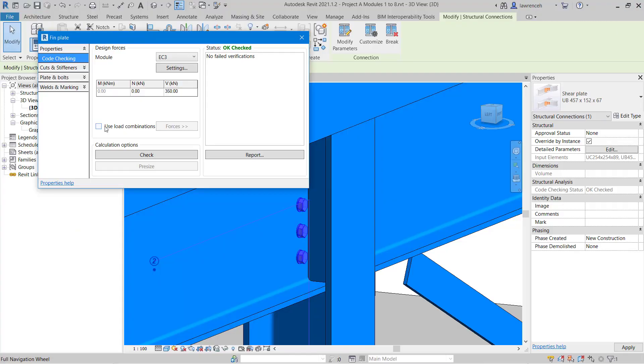Another option we would have is to use load combinations that we've created in Revit. That would pass all of the forces across directly into this dialog box. As I mentioned before, we can also use Dynamo and Robot to take the results package and start to take information from that as well.